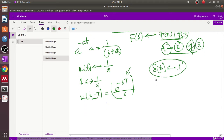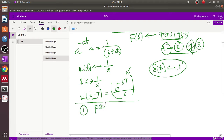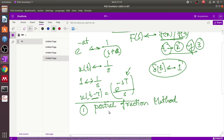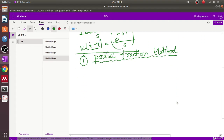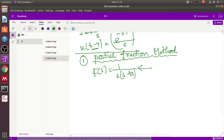These basic functions are very useful. There are different methods by which we convert the Laplace domain to the time domain. One of the most famous methods is the partial fraction method. For example, consider the Laplace function 1/(s(s-a)) in the Laplace domain, and we want to convert it to the time domain.